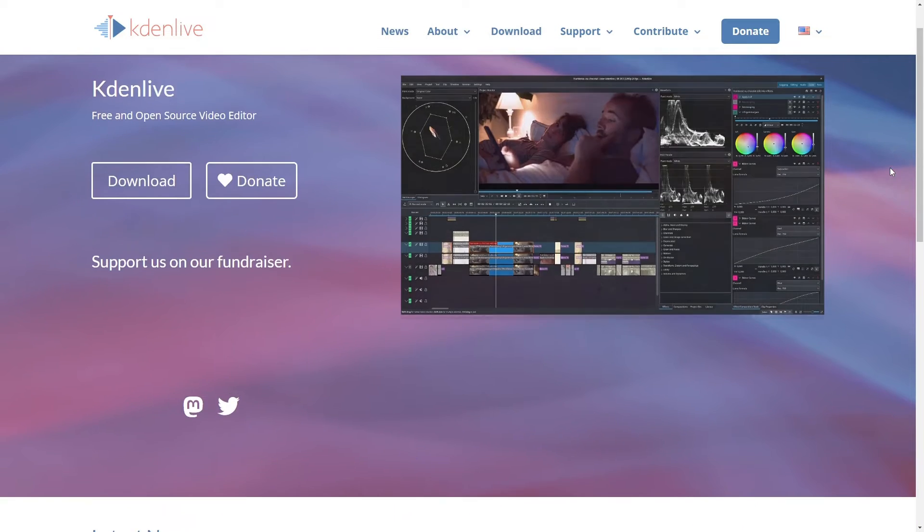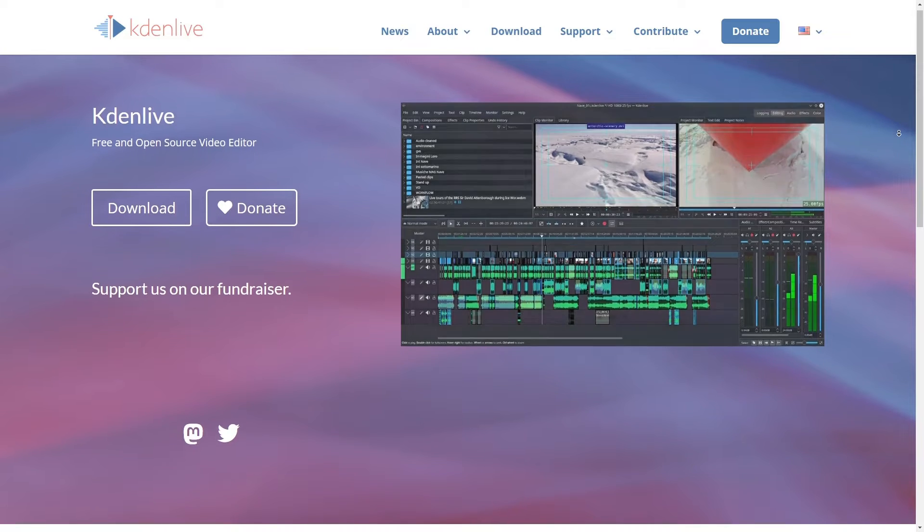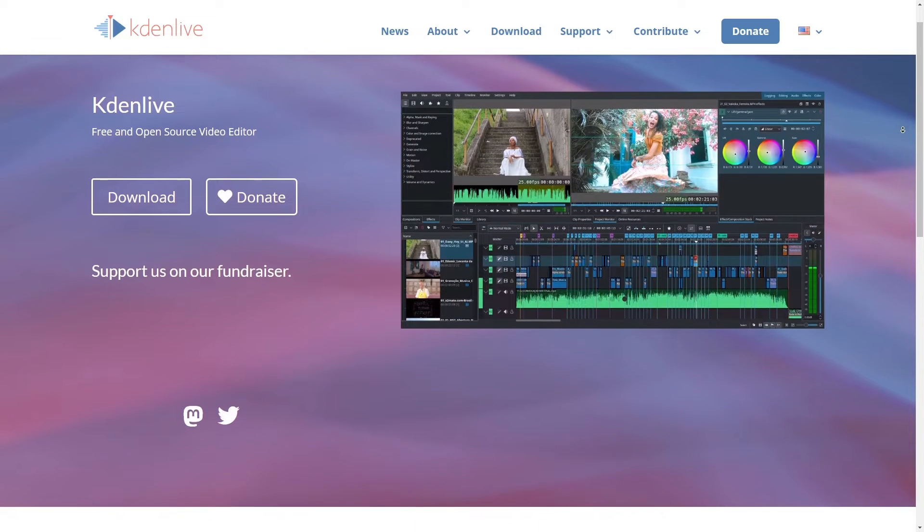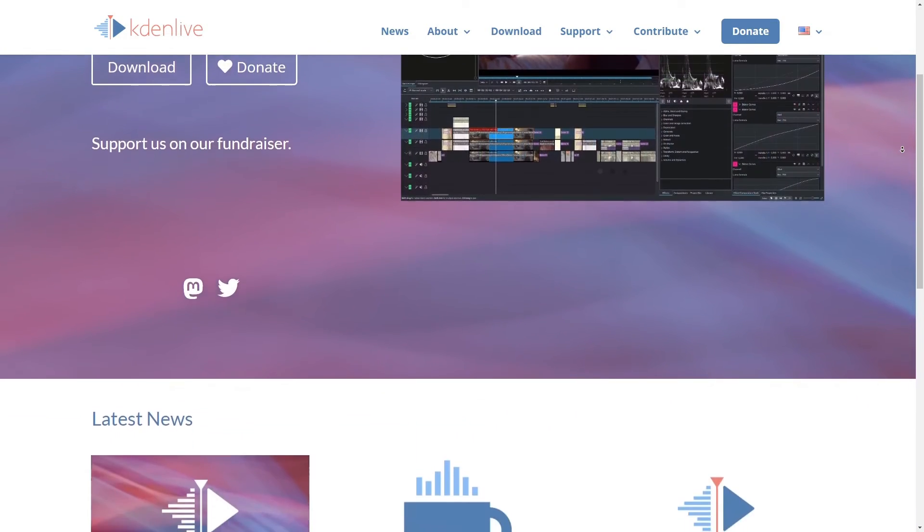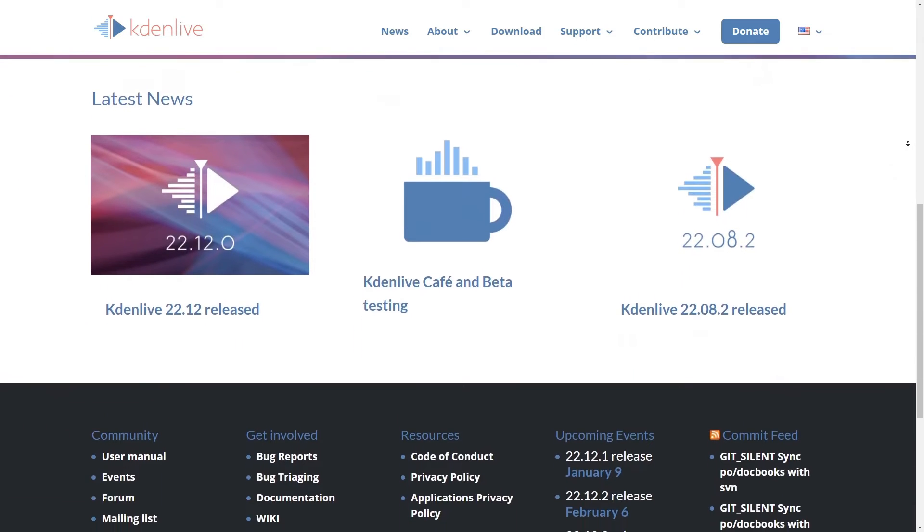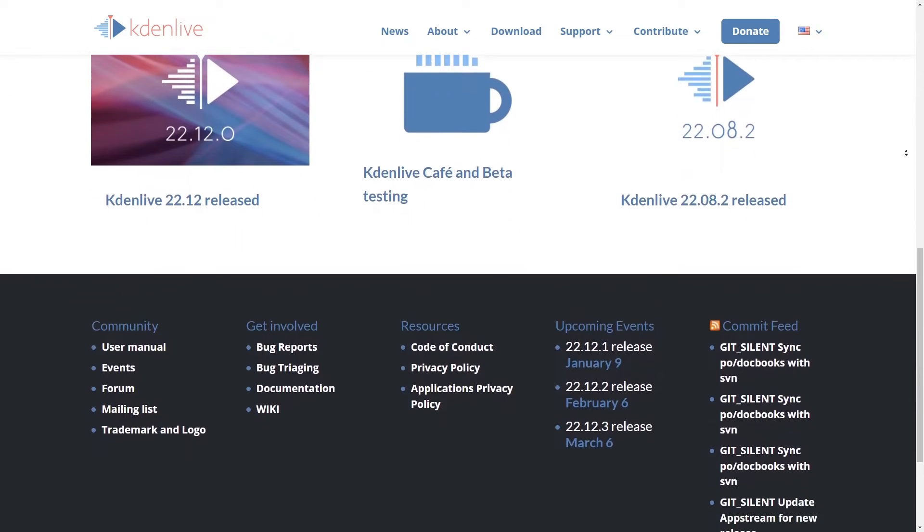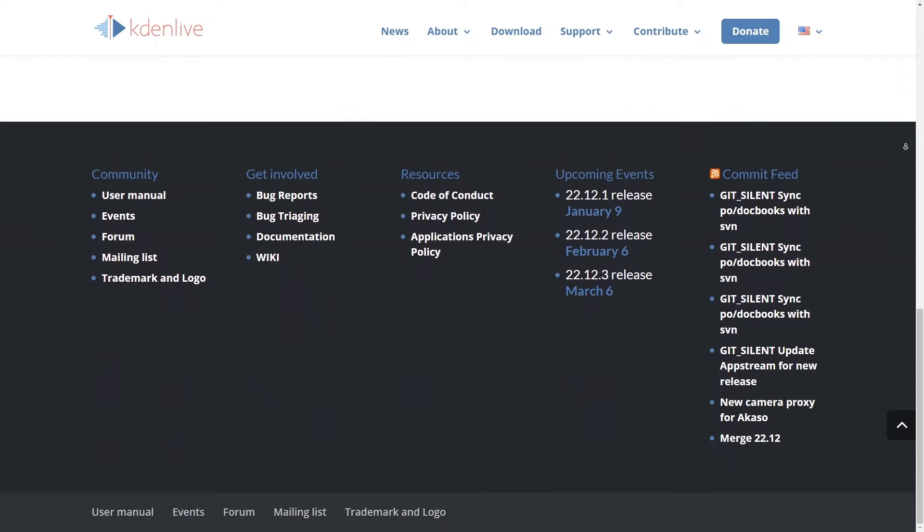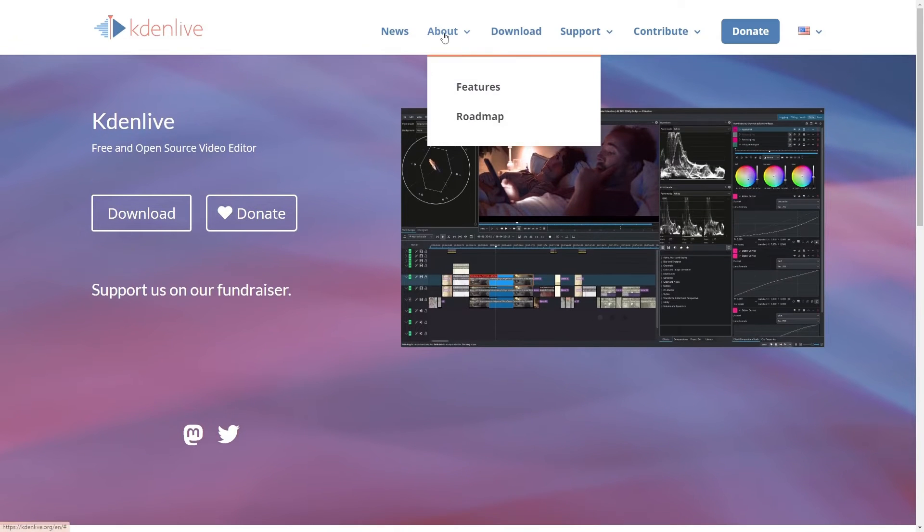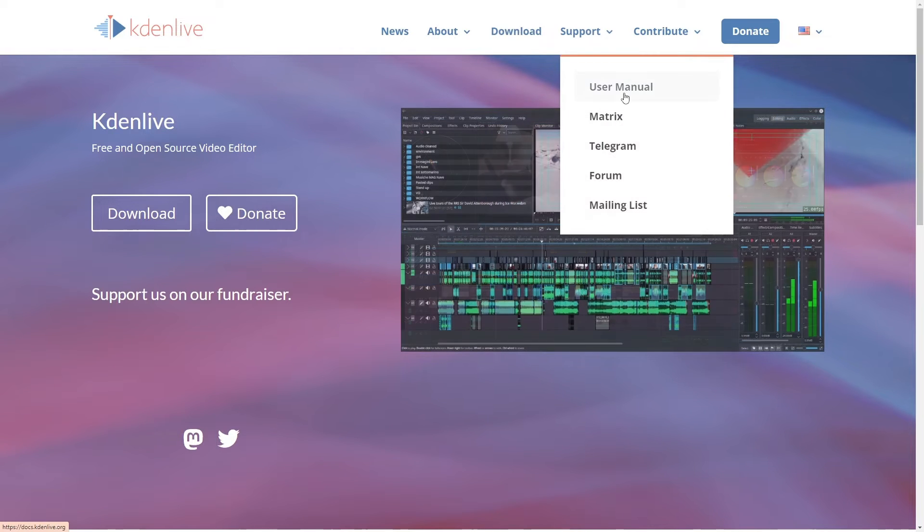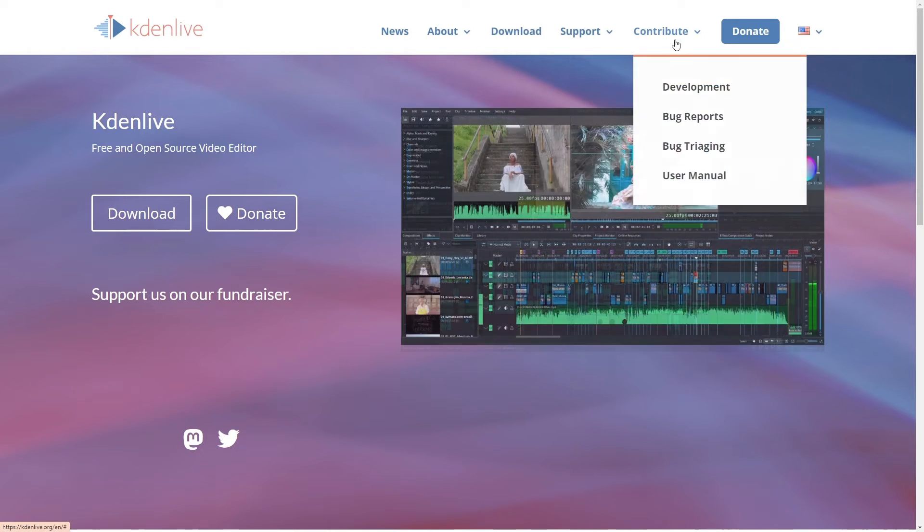So let's talk about Kdenlive, an open source video editor that's really fantastic for folks using Kali Linux or any other Linux distribution for that matter. One of the things I love about Kdenlive is that it's totally free, and I don't mean just in terms of cost, but also free as in freedom, because it's developed by this amazing community of contributors, and you can totally tweak it if you have the know-how.